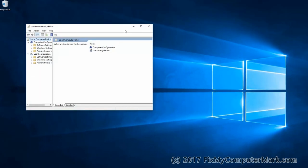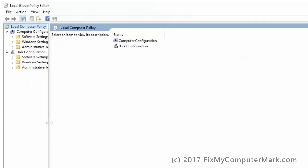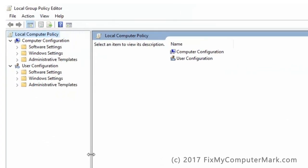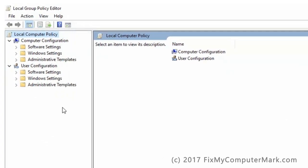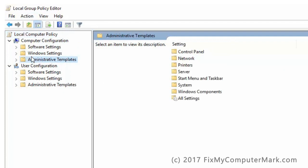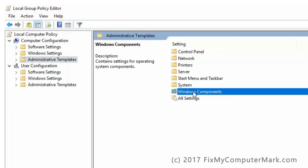Now expand this window. In the left window, select Administrative Templates folder. In the right window, double click on Windows Components folder.